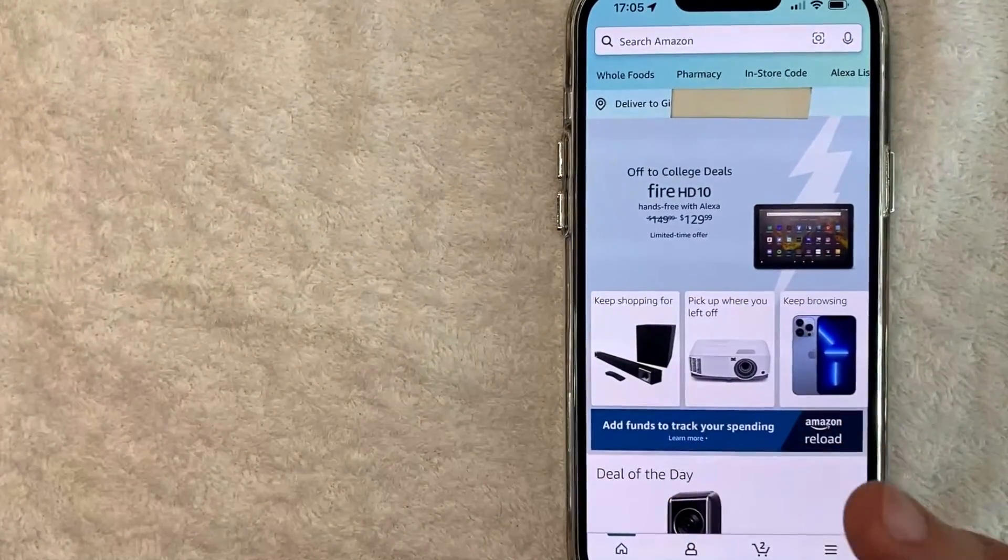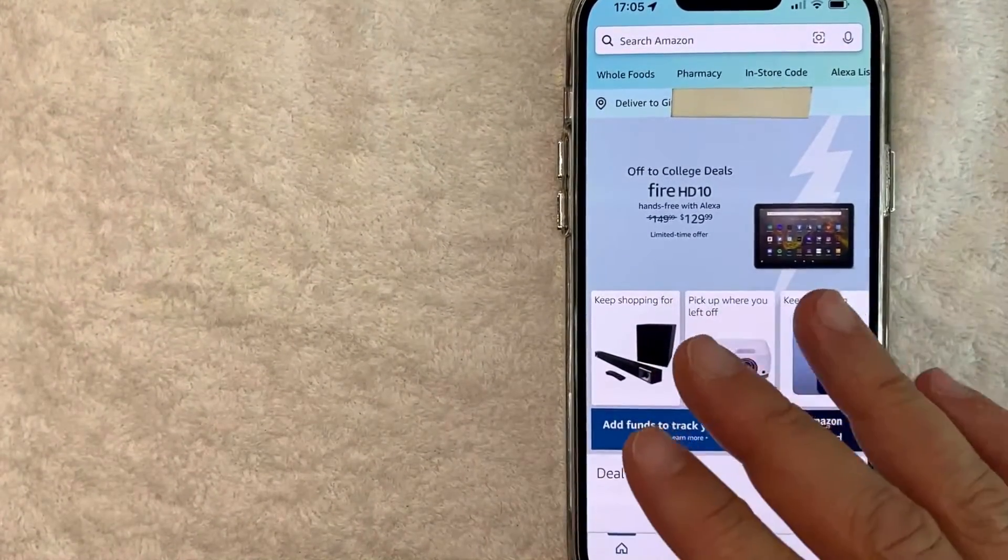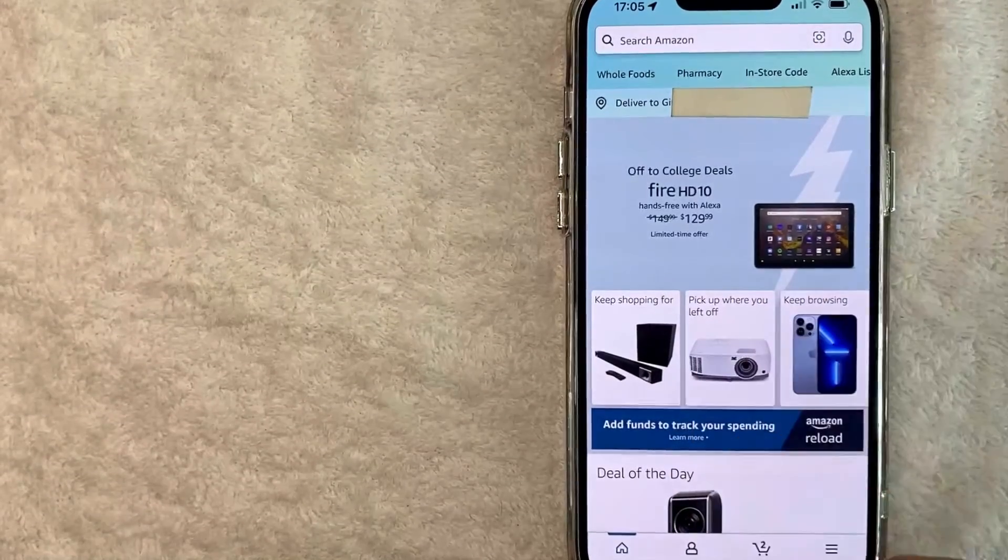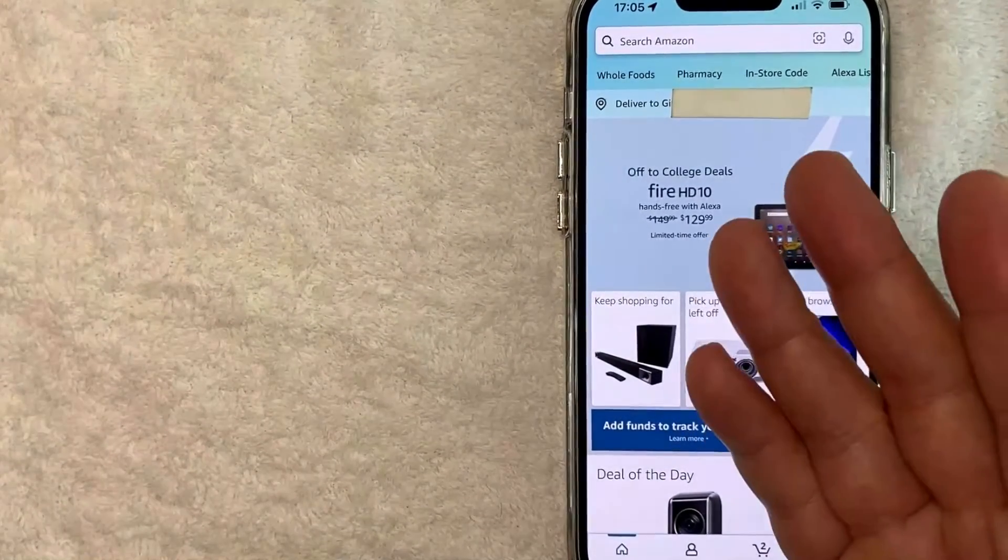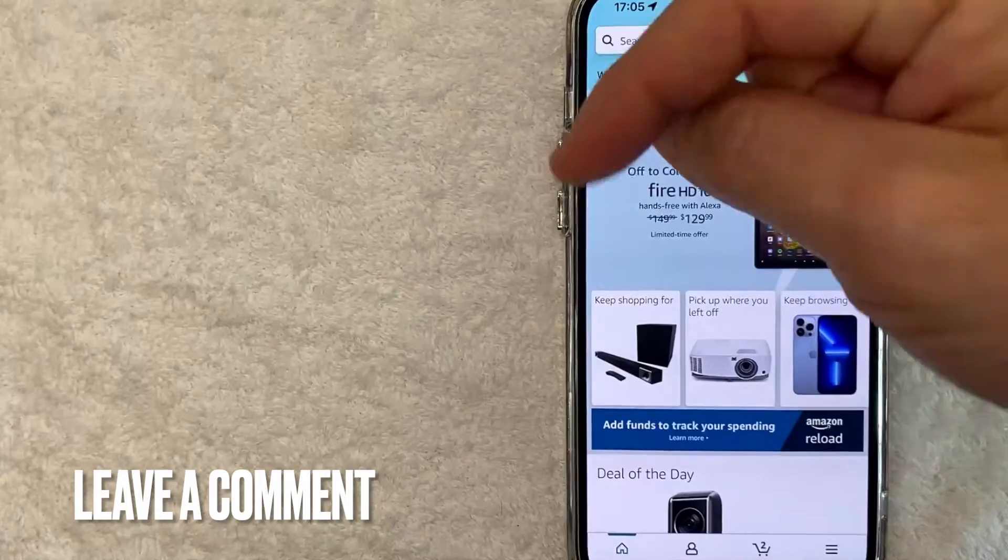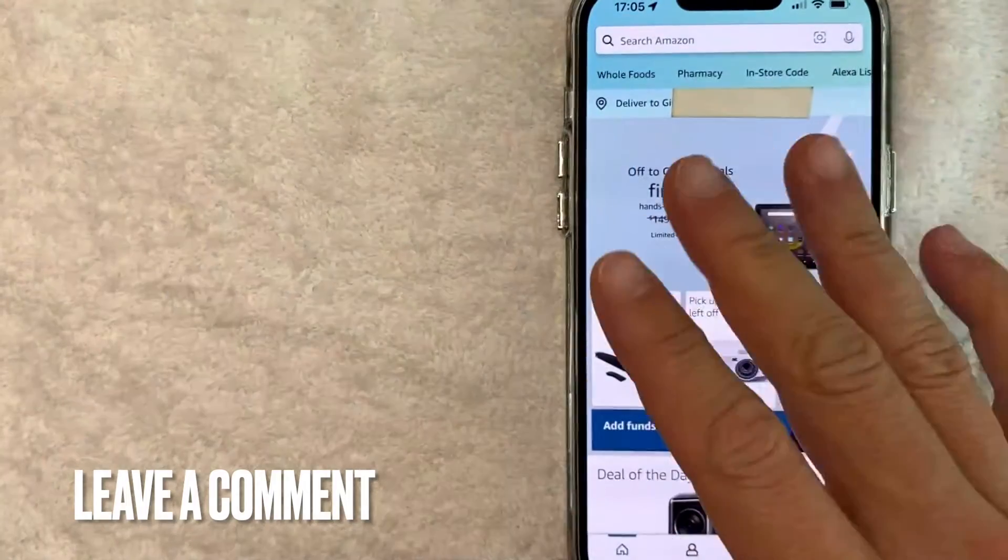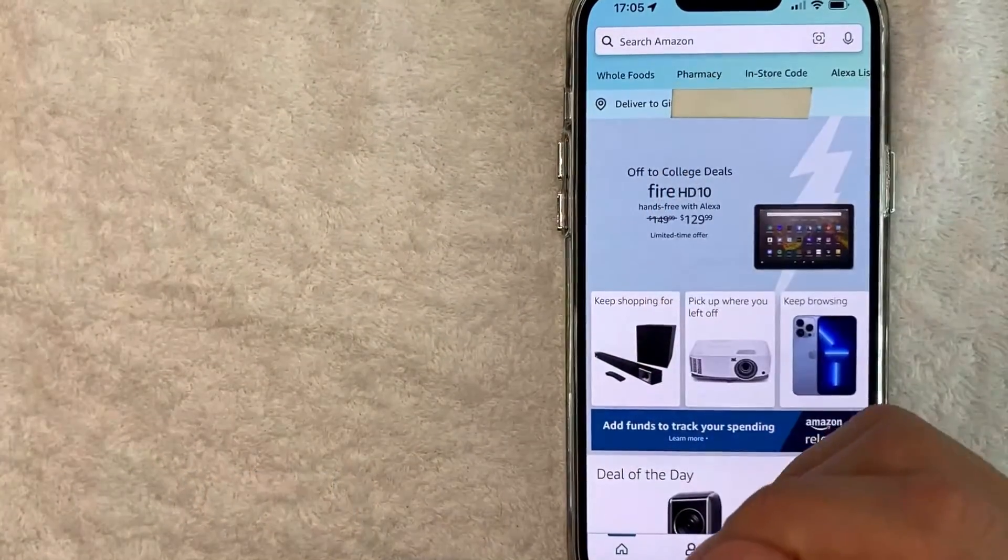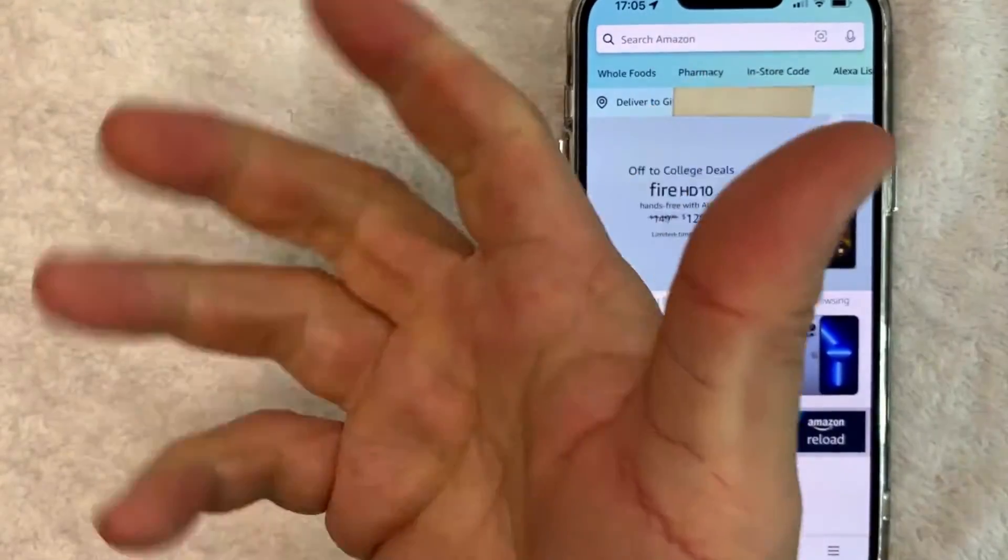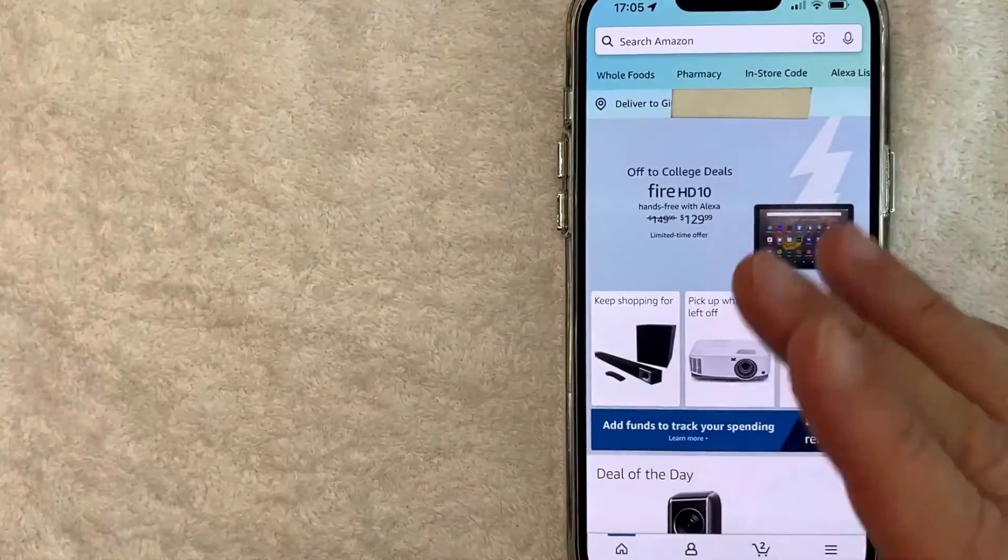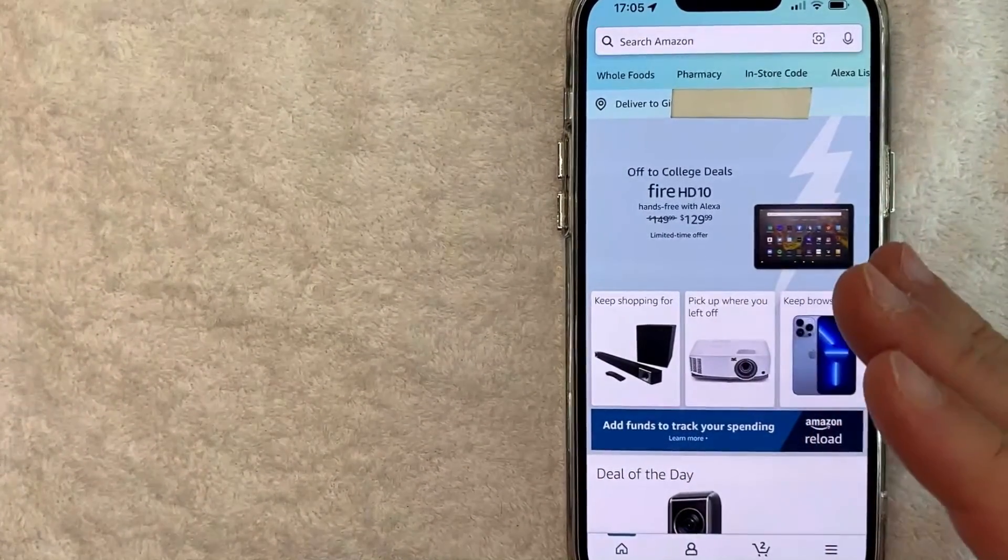So there you have it, guys. If you're looking for information on how to change the country in your Amazon app, that's the easiest way I know how to do it. If you know an easier way, be sure to leave a comment below, let the rest of us know how you did it. Hopefully you found that video useful, if so, click thumbs up, or maybe consider subscribing to my channel, and I hope to see you on the next video. Thanks again for watching.